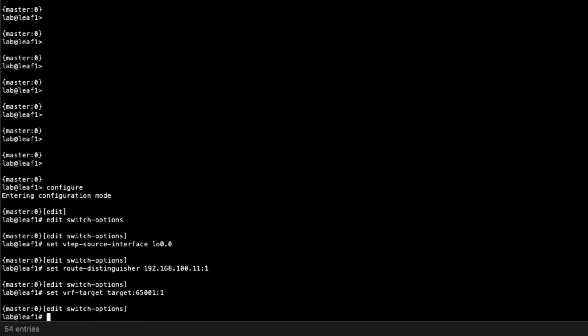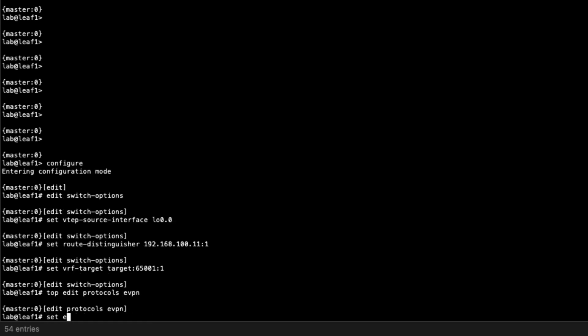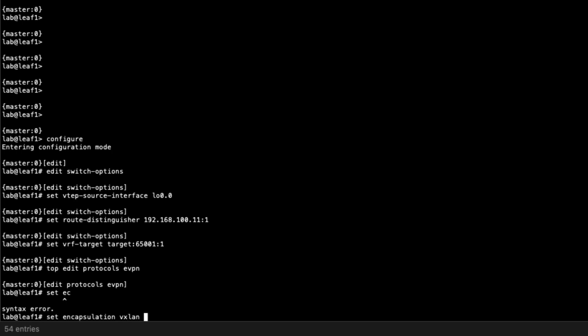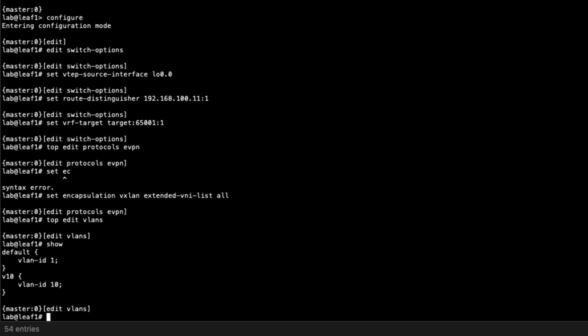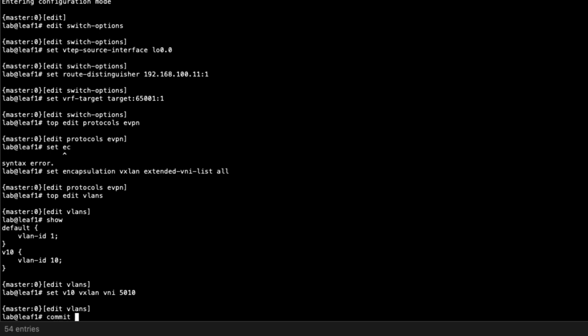Then move to the protocols EVPN hierarchy and configure the VXLAN encapsulation, setting the extended VNI list to all. Next, go to the VLANs hierarchy. We have VLAN 10 configured along with the default VLAN. We need to configure the VNI, which has not been set — recall that is VNI 5010. So we set V10 to use VXLAN VNI 5010. That is all the configuration we are doing for Leaf1.